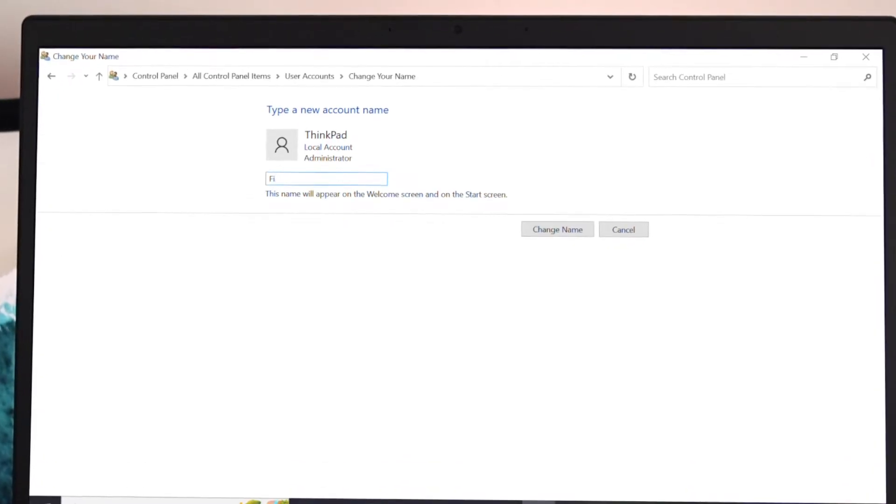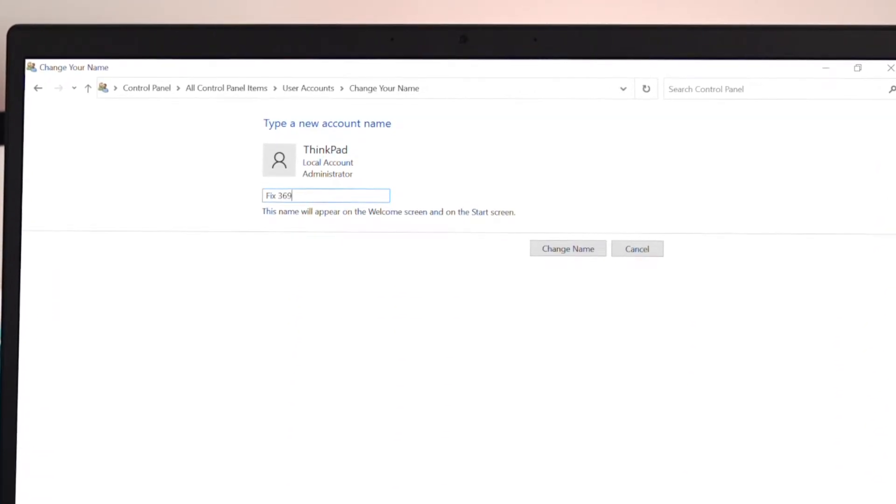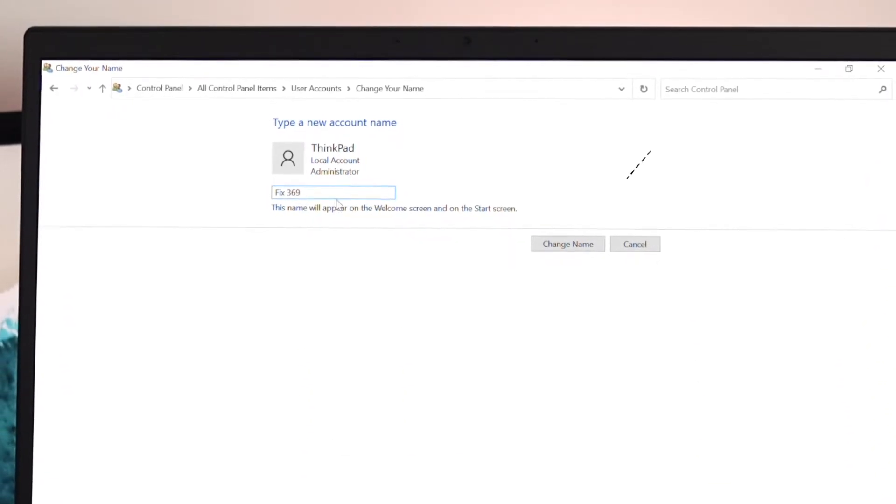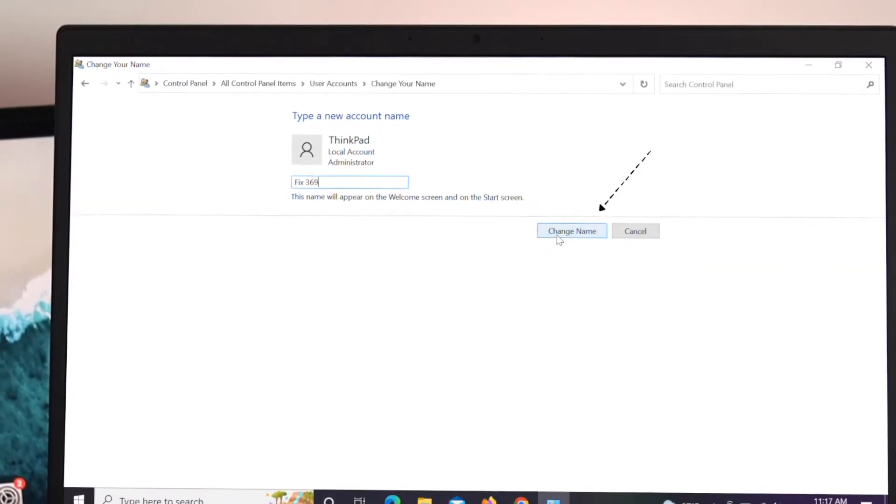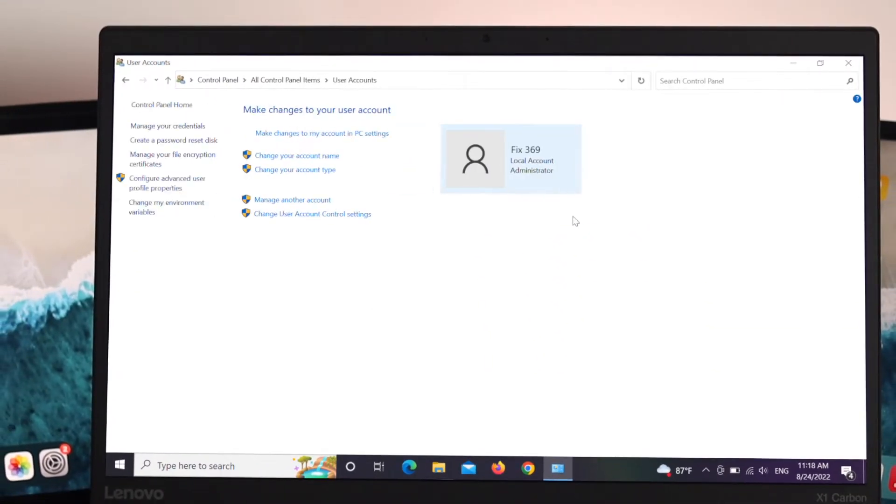I'm just going to type my new name here, fix369, that's the new name that I want to save. So go ahead and click on change name and boom, it's already changed. Let's test if it's working or not.